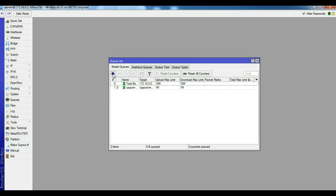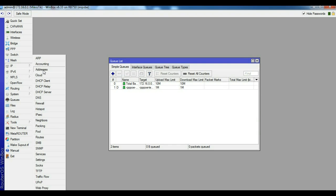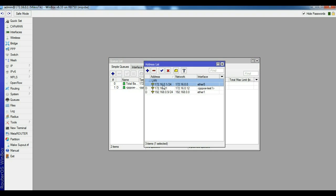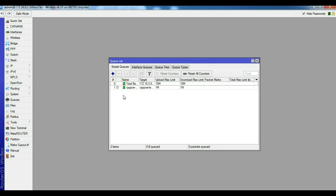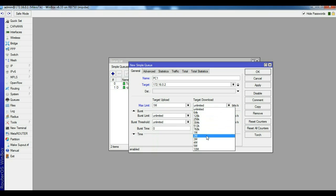Now click plus to add a new queue. The LAN IP is 192.168.0.1/24. For PC1, set 1MB. The target address is 172.16.0.2. Set the max limit to 1MB, then click Apply and OK.